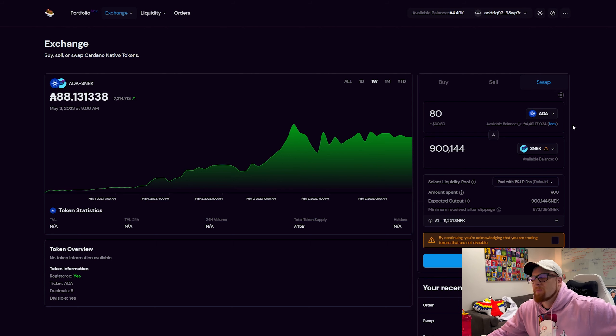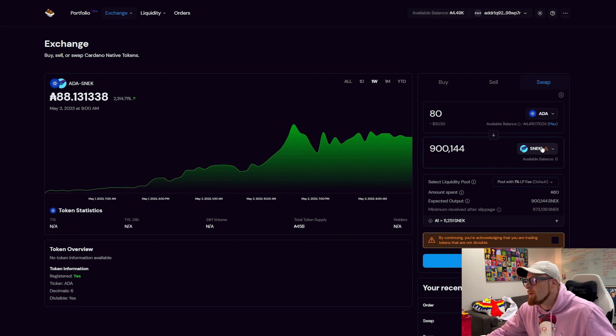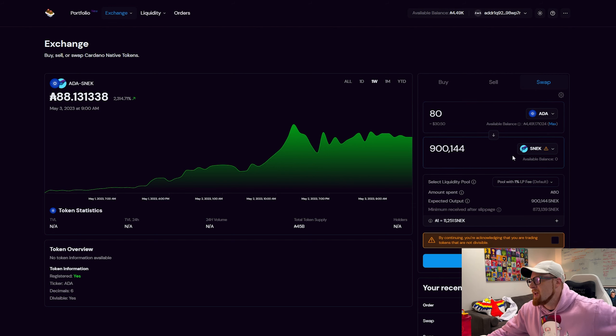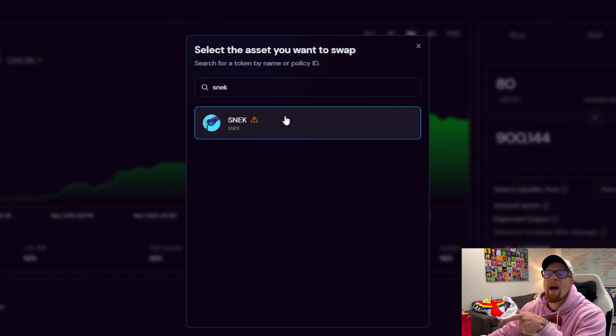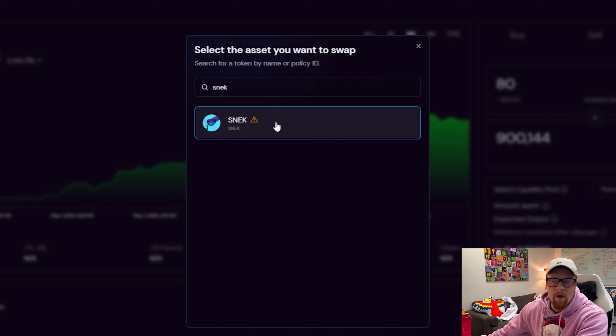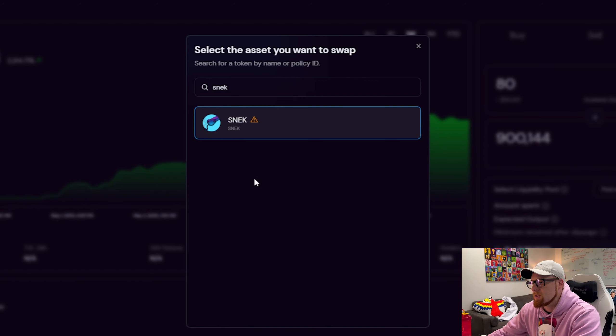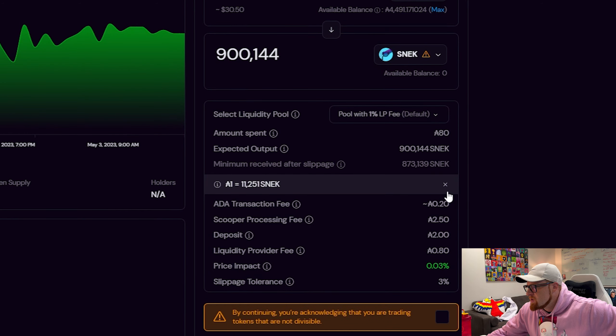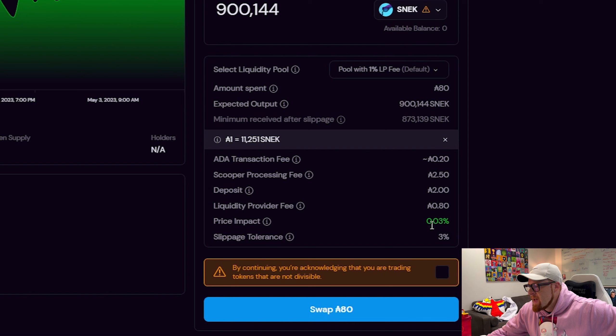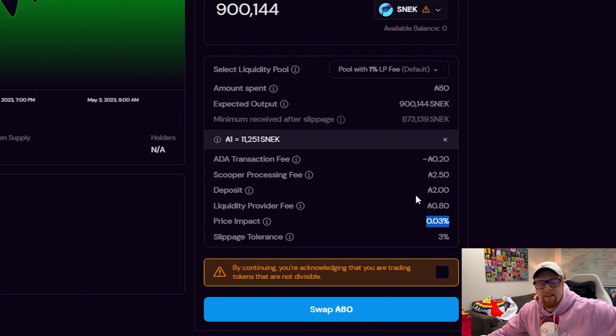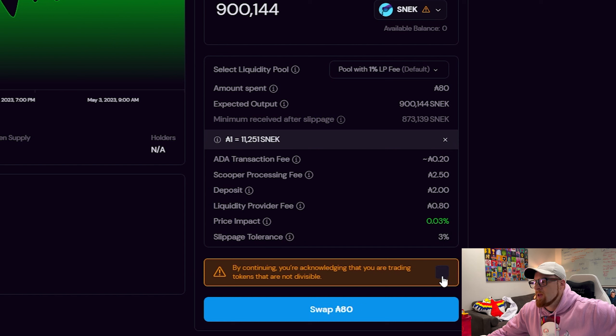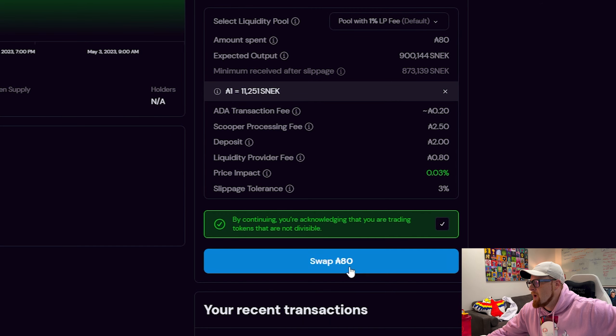So how do you buy it? We connected our wallet. What we want to do is let's say we want to get 30 dollars of Snek. It's already on SundaeSwap so we could just click right on it. Looks like the slippage is not that bad and the price impact is not that bad either. See, slippage is around three percent, that's all right.